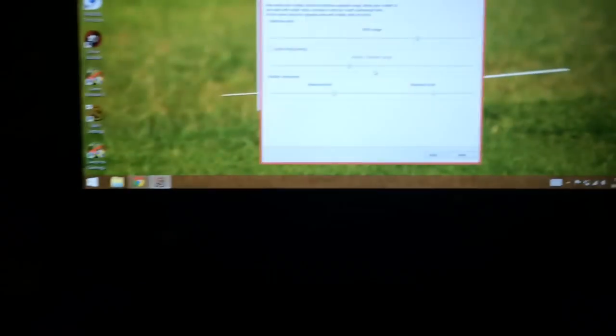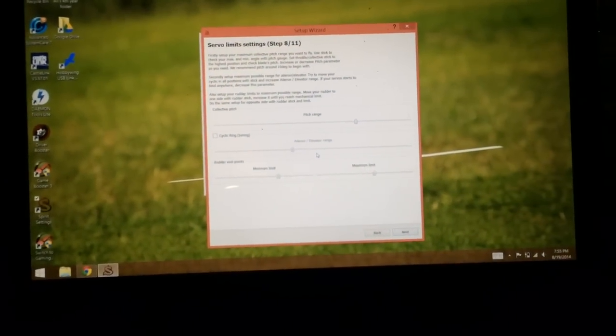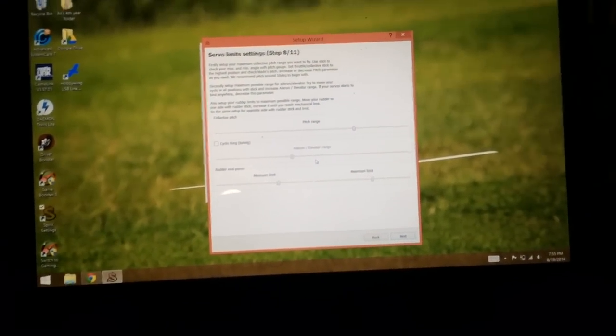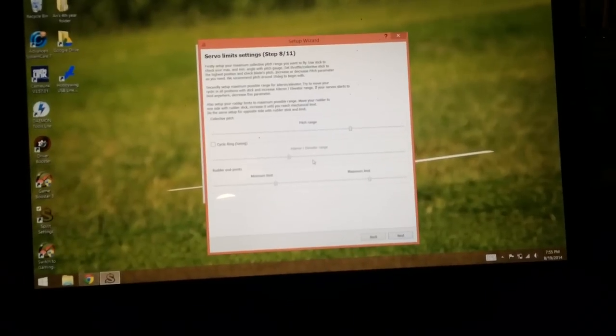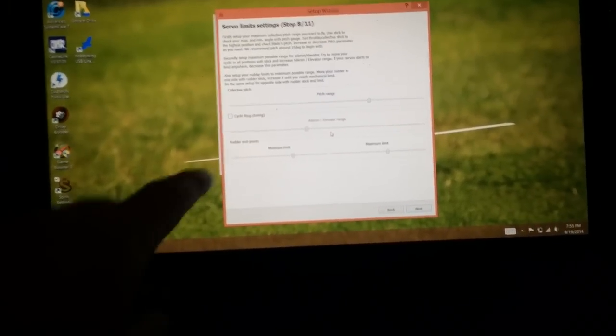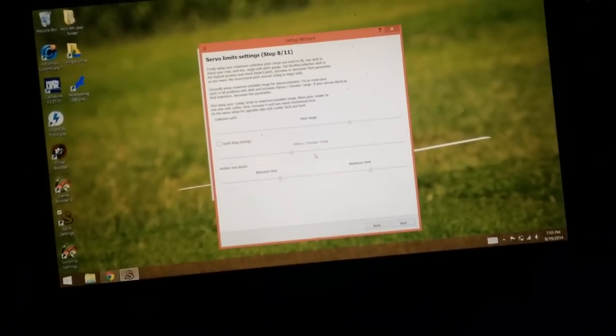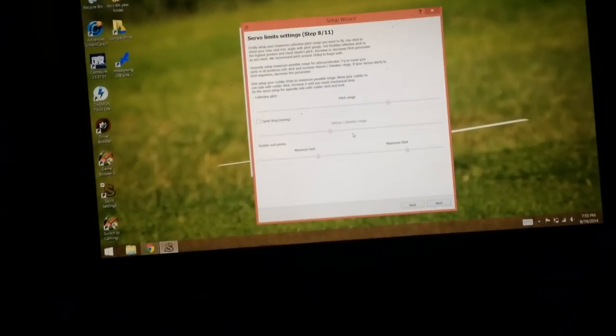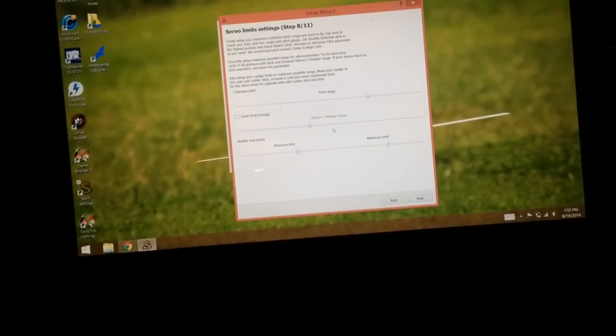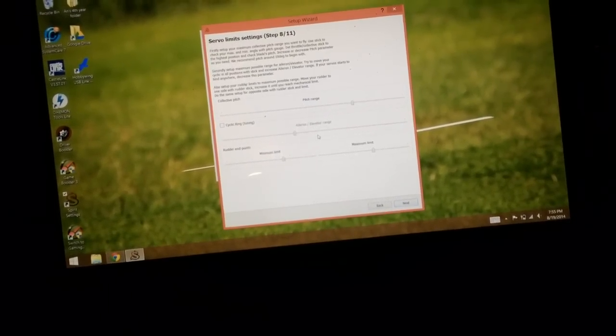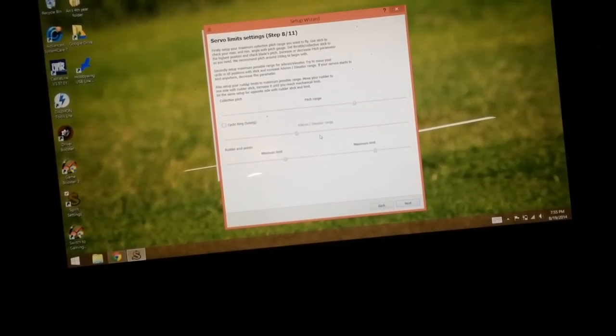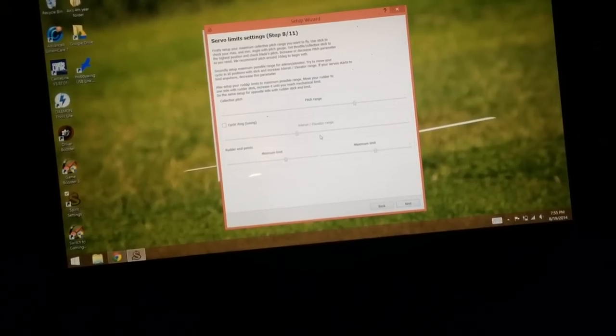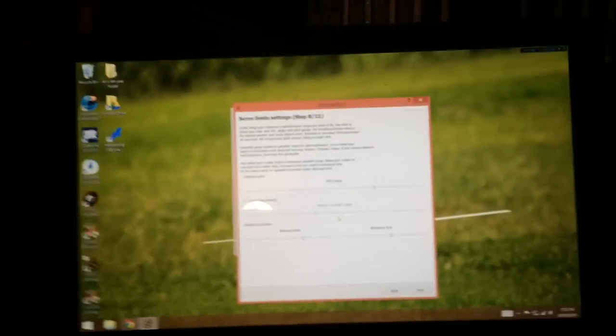So it's pretty self explanatory. The first row is your pitch range. Make sure you get how much pitch you want. The bottom row right here, that's your tail servo. So you're going to go full left rudder and full right rudder until you hear the tail servo buzzing. When it starts to buzz, then you back off until it stops buzzing.